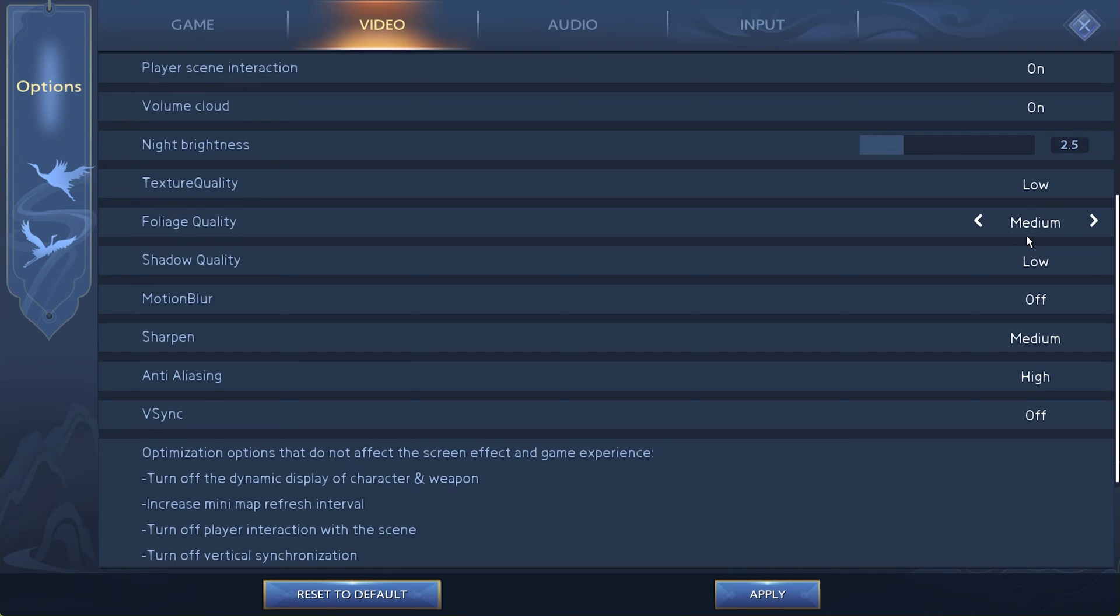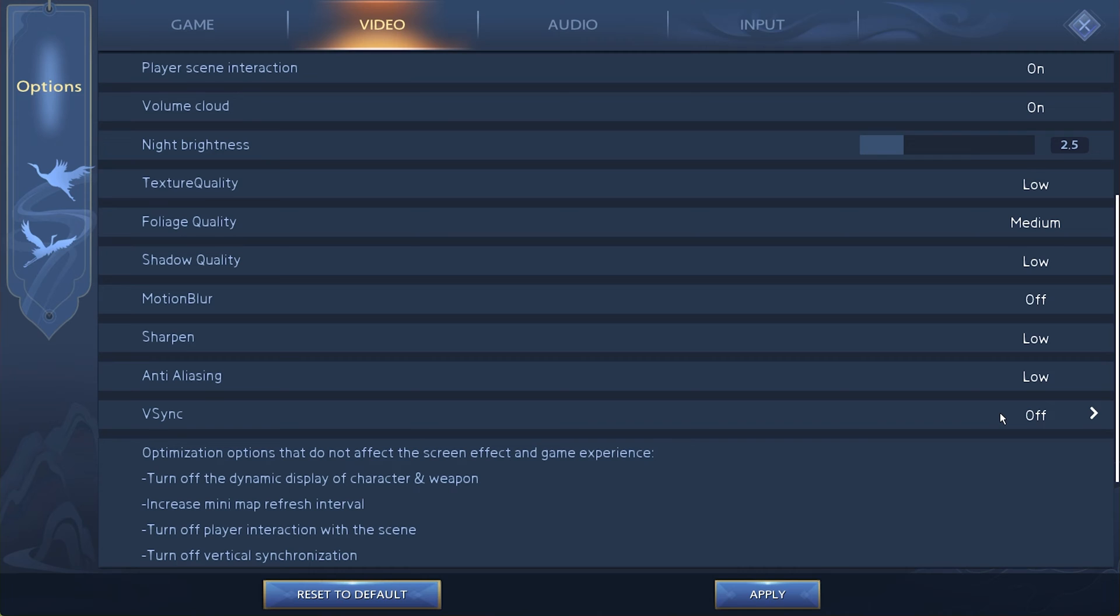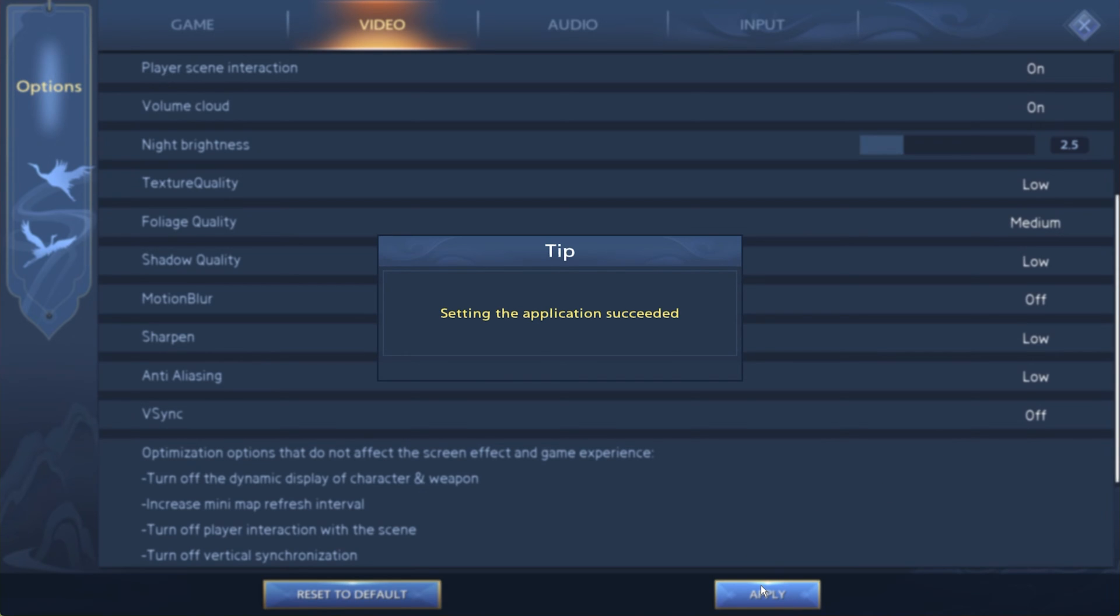I prefer to disable Motion Blur. Set Sharpen to Low as well as Anti-Aliasing and Disable VSync. Don't forget to apply your changes.